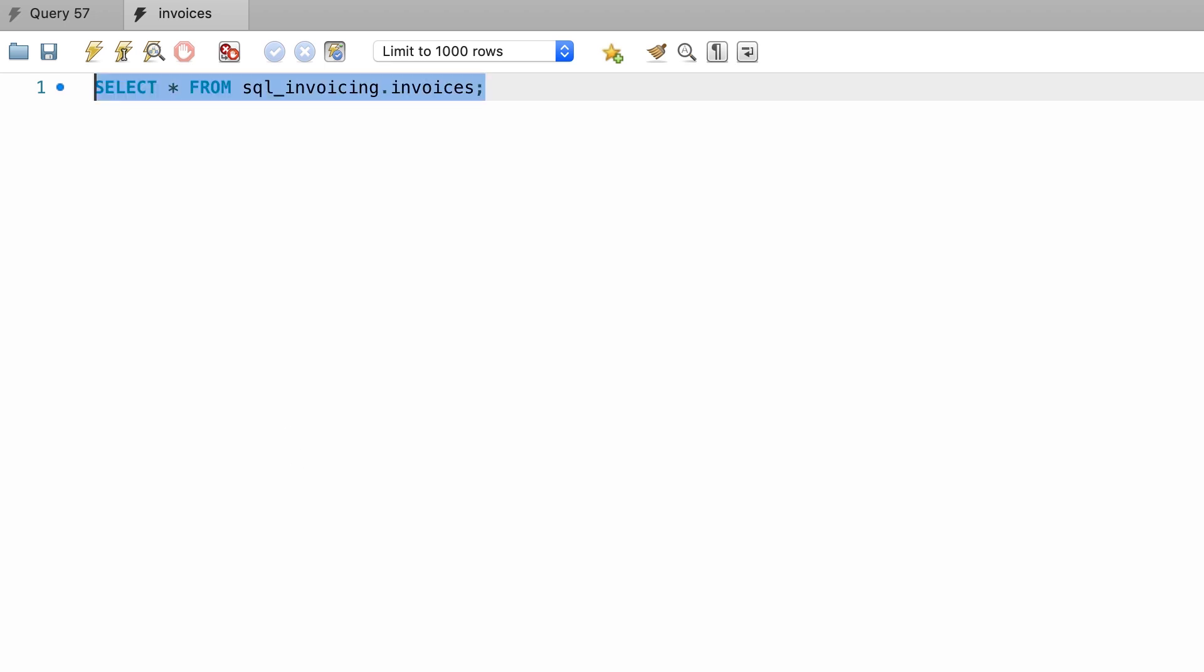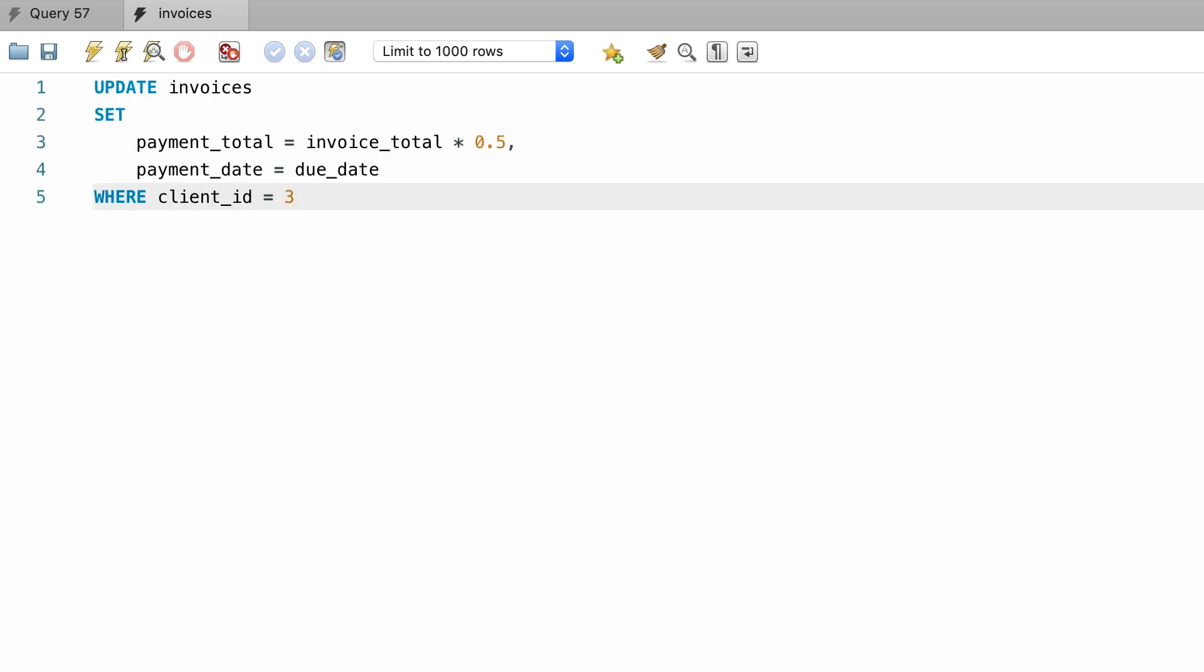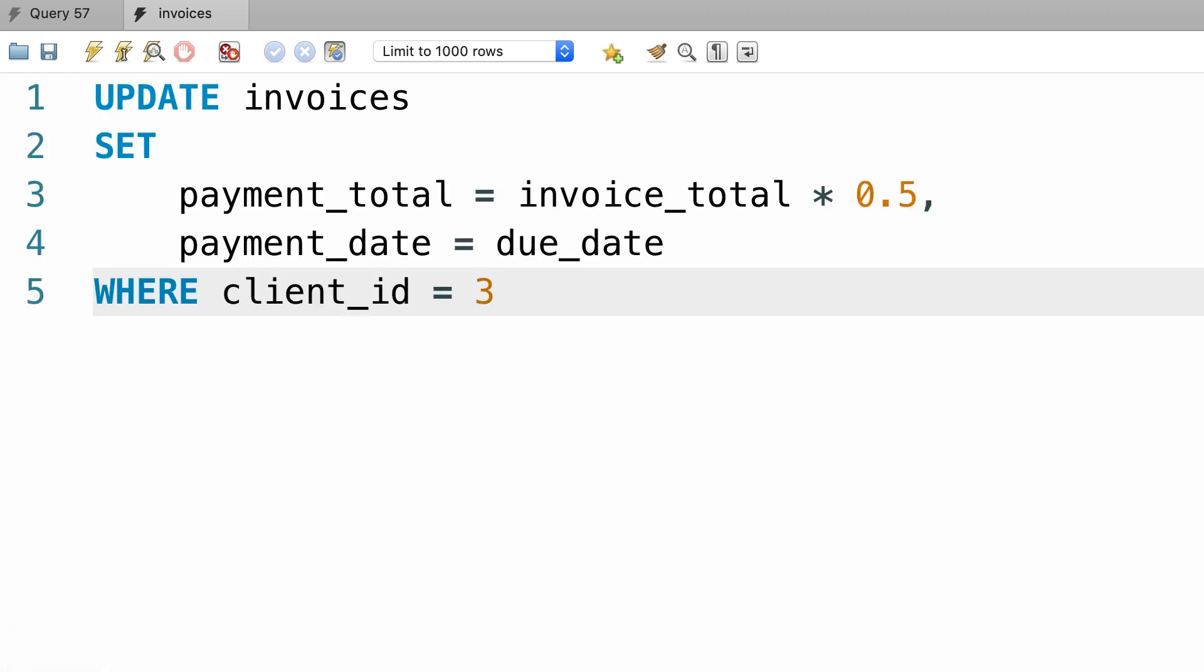And then paste all that SQL code. Now let's execute this. Beautiful! All the invoices for client number 3 were updated.